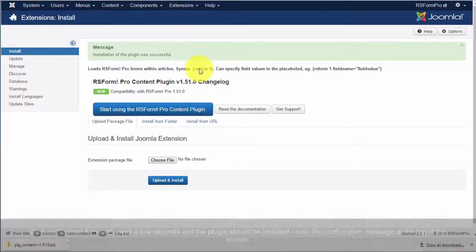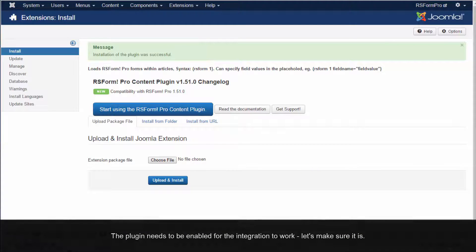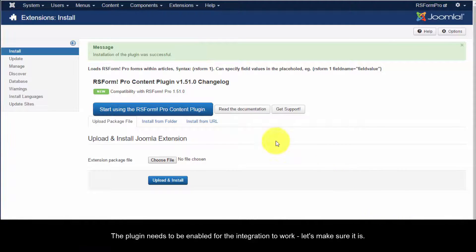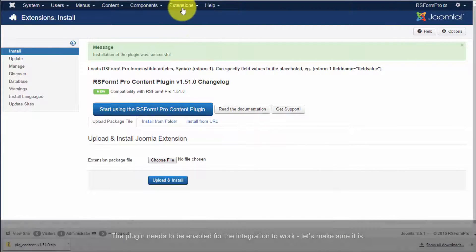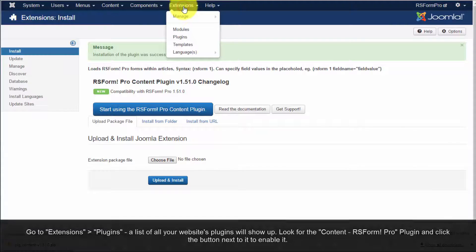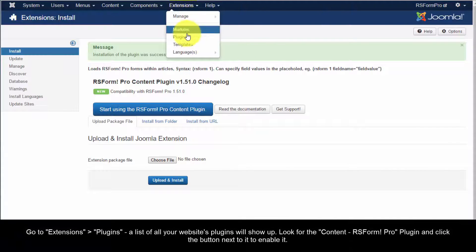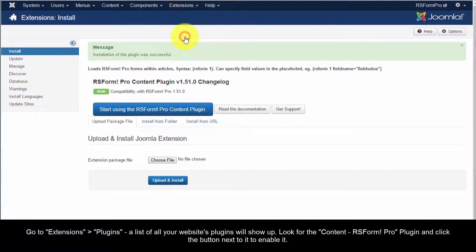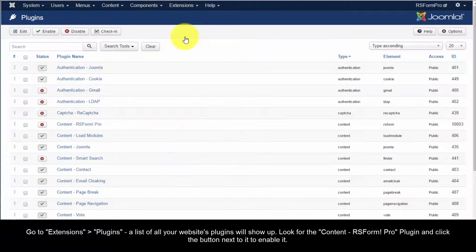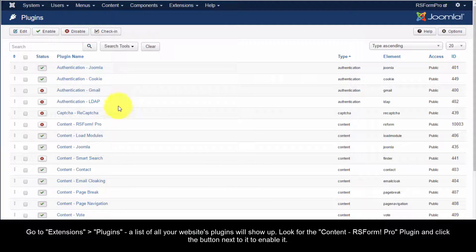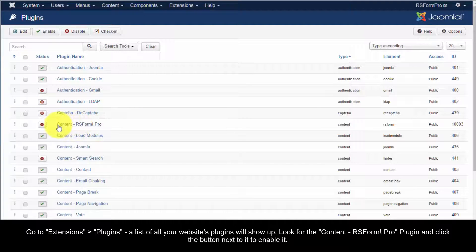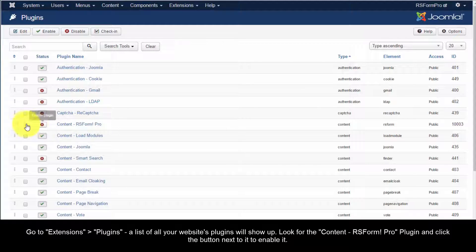The plugin needs to be enabled for the integration to work. Let's make sure it is. Go to Extensions, Plugins. A list of all your website's plugins will show up. Look for the Content RS Form Pro Plugin and click the button next to it to enable it.